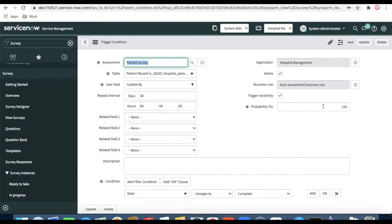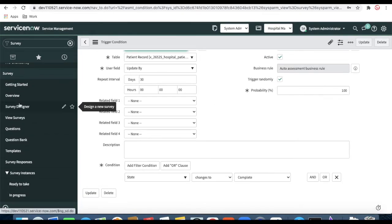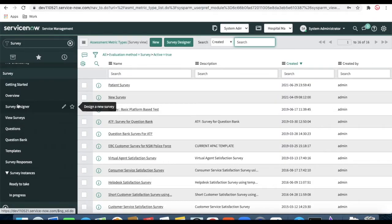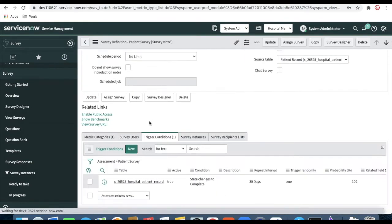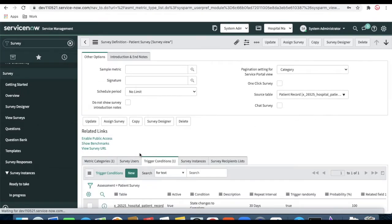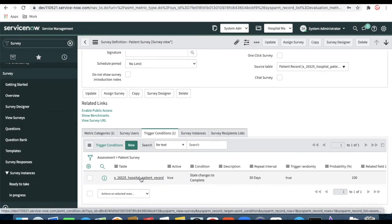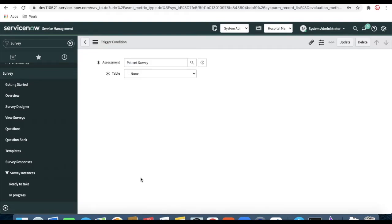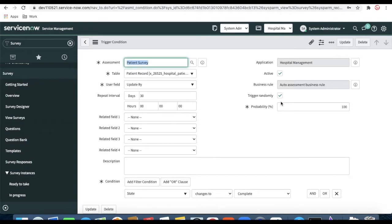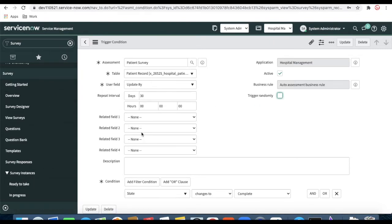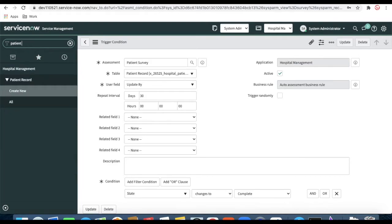Let's recap quickly. First, design the survey using the survey designer. Once designed, go back and check that all the data is populated properly. Then in the trigger condition, create a trigger — select the table, select the user field, and set the probability. For example, 50% means the survey will be triggered for 50% of completed patient records, randomly selected. If unchecked, it will be sent every time. That's it — let's go back to our patient record.